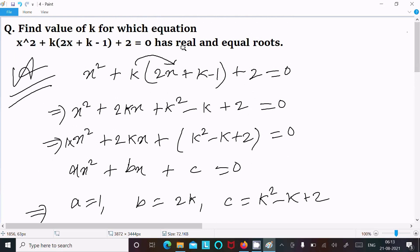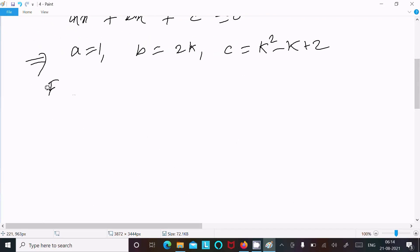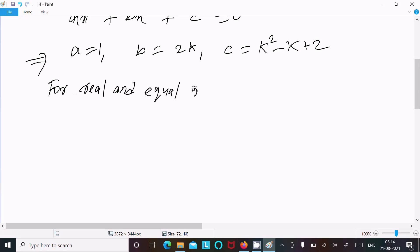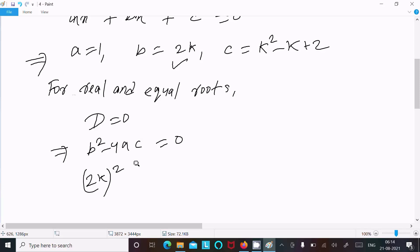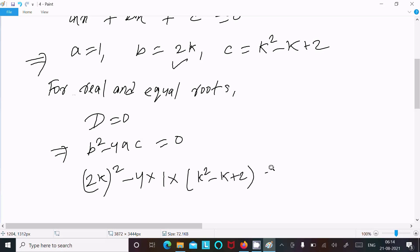Now, since the equation has real and equal roots, we use the condition that the discriminant equals 0. So D equals b squared minus 4ac equal to 0. Substituting, we get (2k) squared minus 4 times 1 times (k squared minus k plus 2) equal to 0.